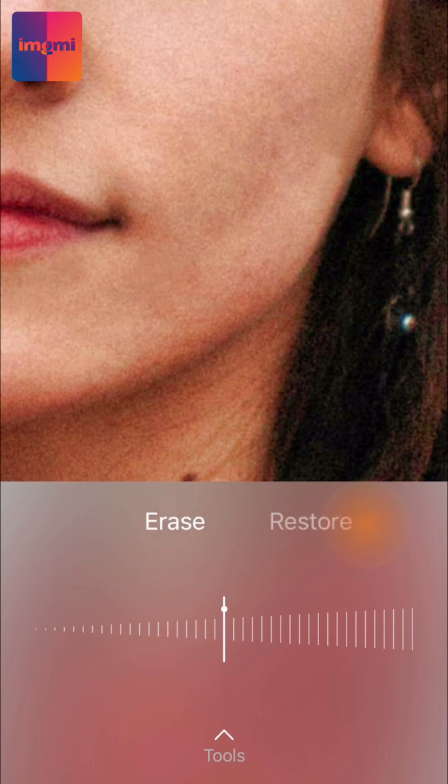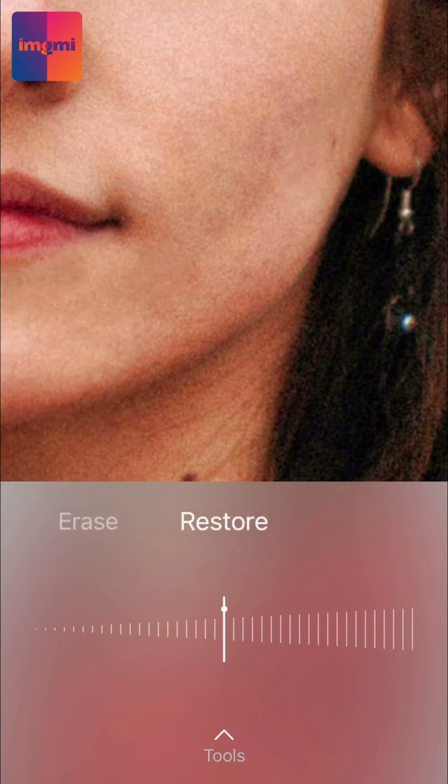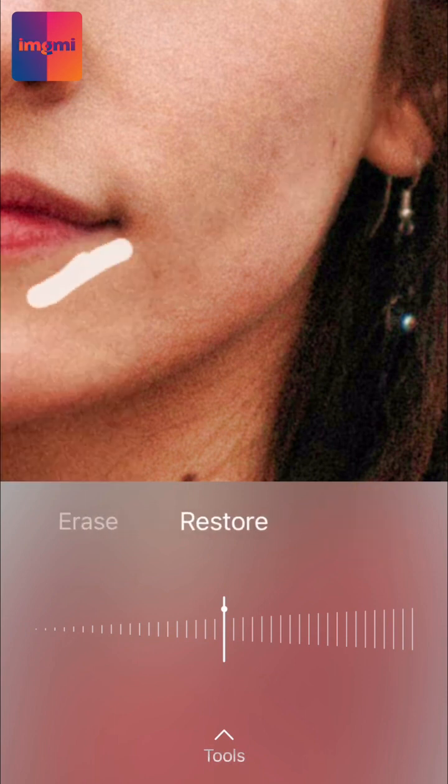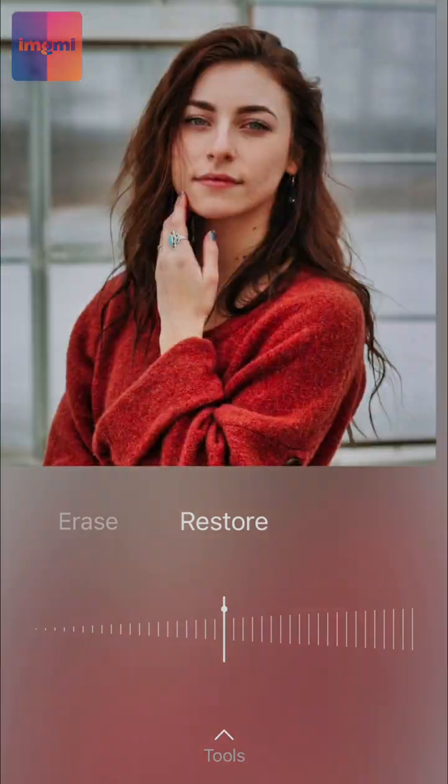you can switch to Restore and then just paint over the area you want to bring back and the application will automatically adjust it.